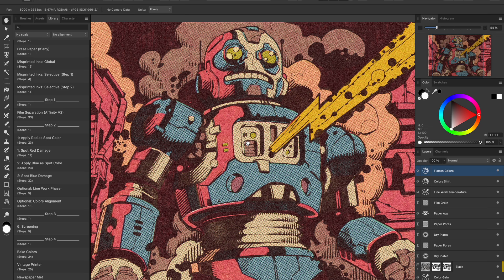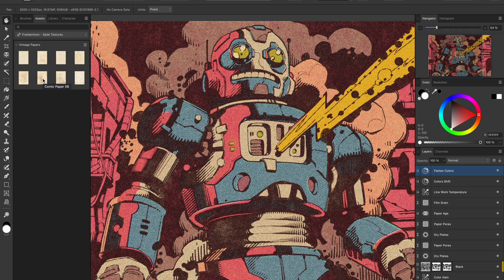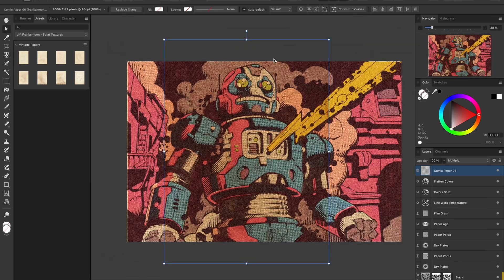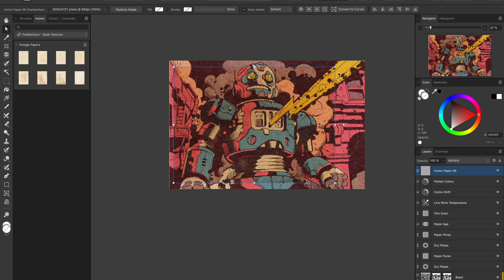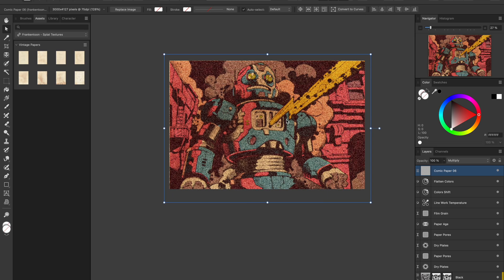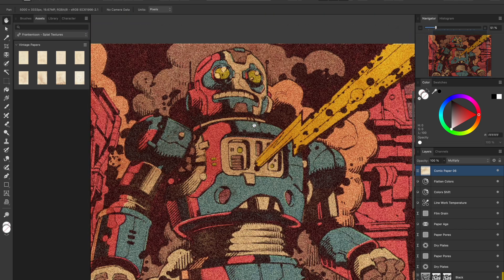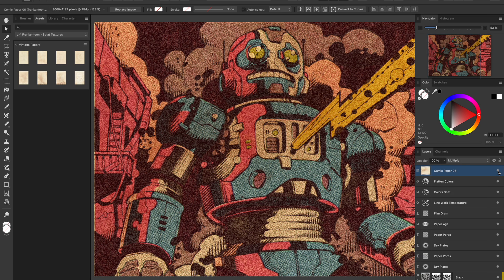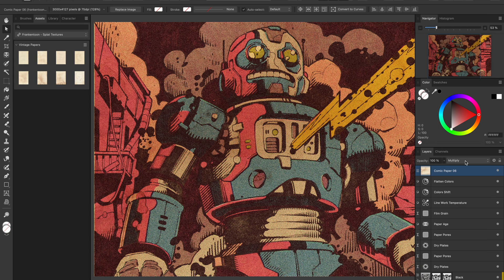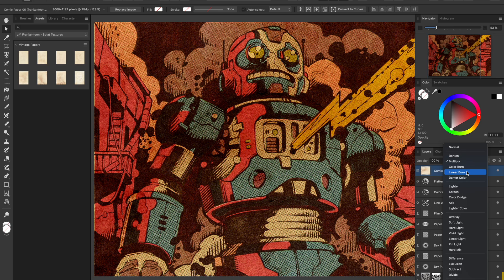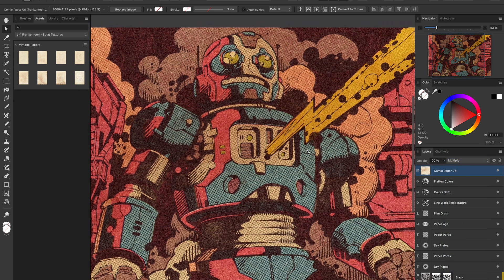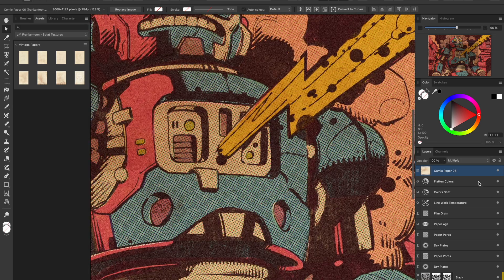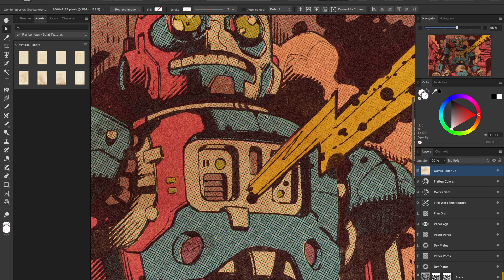So as a final step, switch from the Library panel to the Assets panel. I'll grab one of the splat textures and drag it right into the canvas. Rotate it, resize it, and place it on top of all the other layers. These textures come in Multiply mode by default. You can toggle it on and off to see how it affects the piece. You can also try other blending modes. Linear burn usually works great too. In this case, Multiply darkens the artwork a bit, but I'm happy with how it looks. You'll notice it adds stains, scratches,